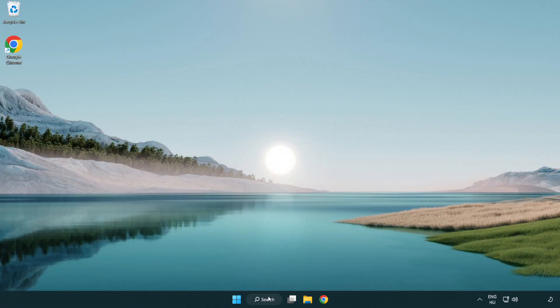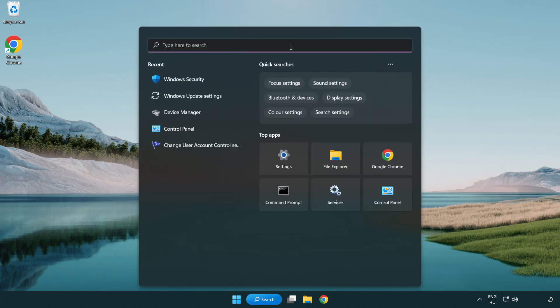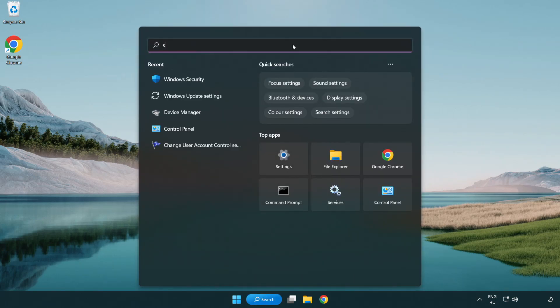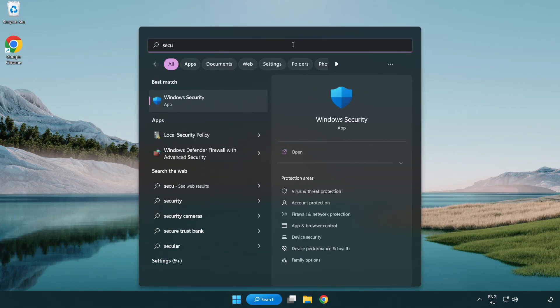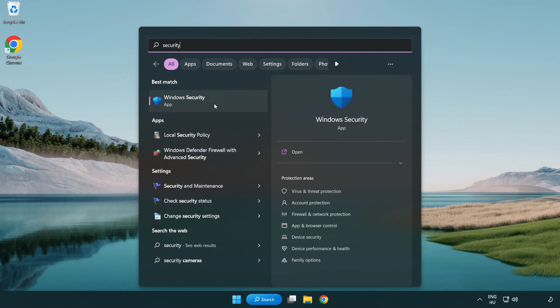If that didn't work, click search bar and type security. Open Windows security.